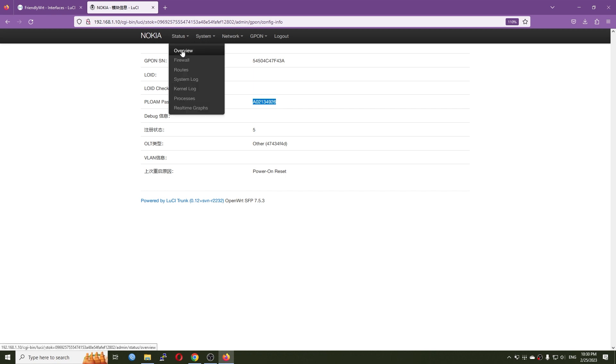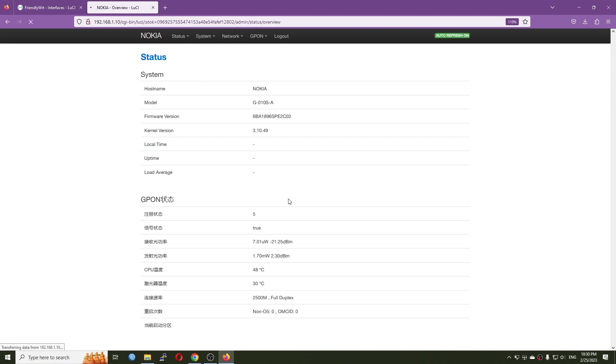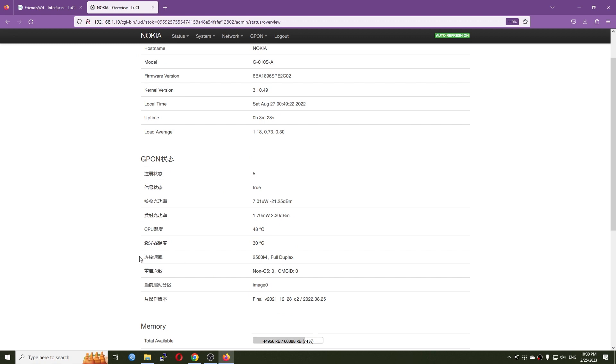So let's go back to the status overview and we can see that the connection of the GPON is 2.5G or 2500 MBPS full duplex, which is everything is up and running.